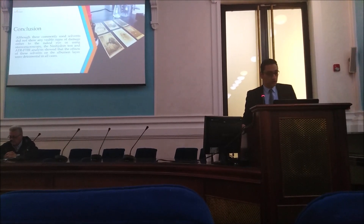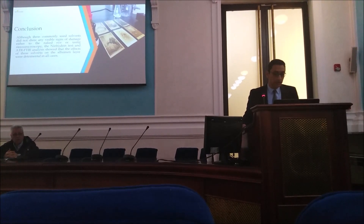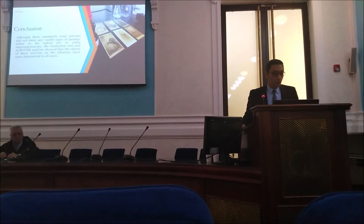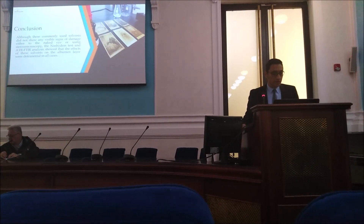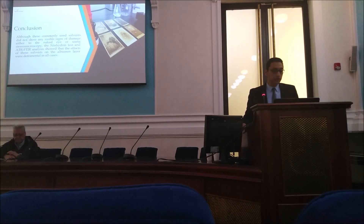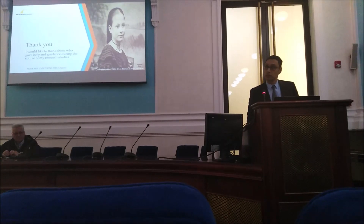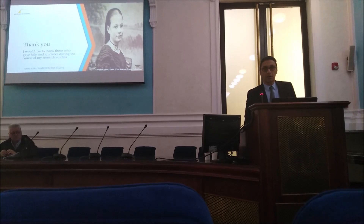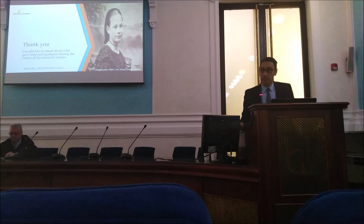In conclusion, these commonly used solvents did not show any visible signs of damage, either to the naked eye or using a microscope. However, the ninhydrin test and ATR-FTIR analysis showed that the effect of these solvents on the albumen layer is detrimental in all cases. It is therefore not recommended to use these nine tested solvents on photographs, especially albumen prints. Thank you.